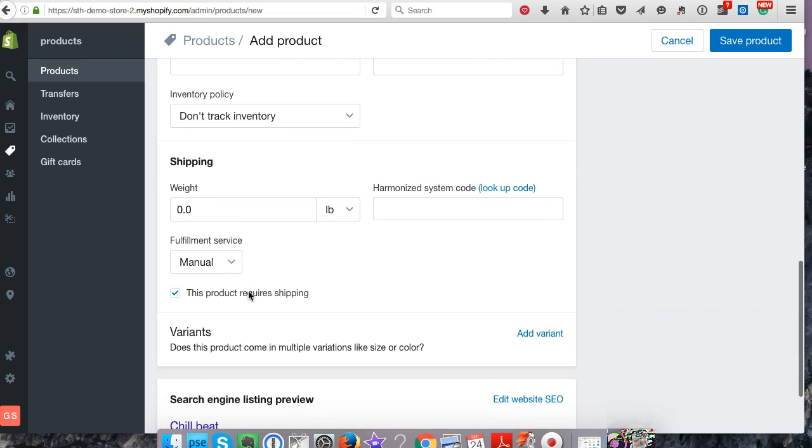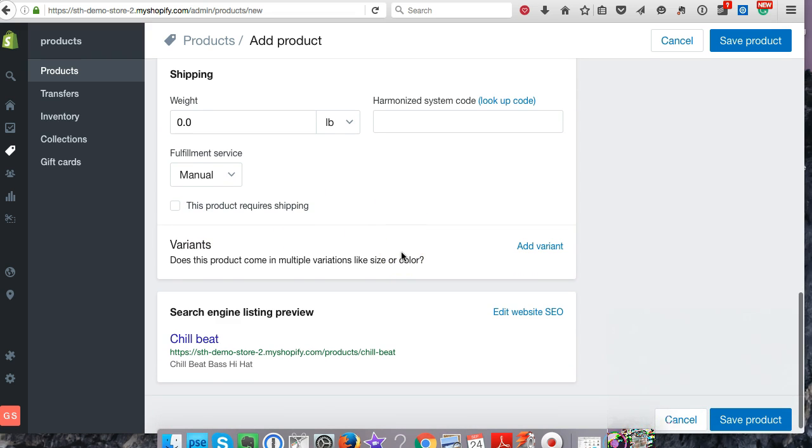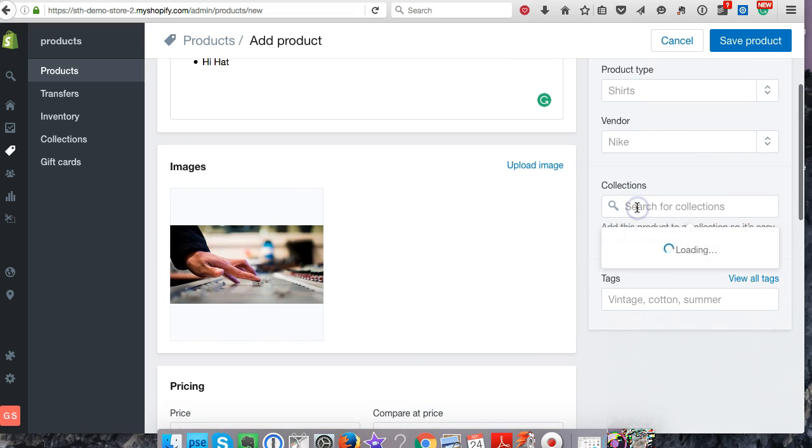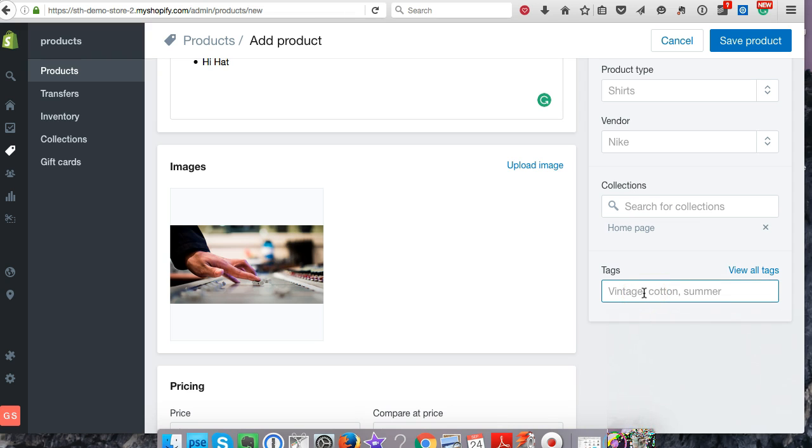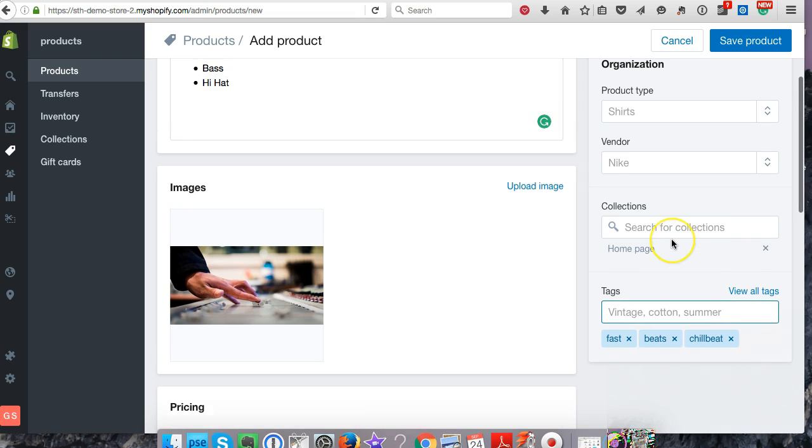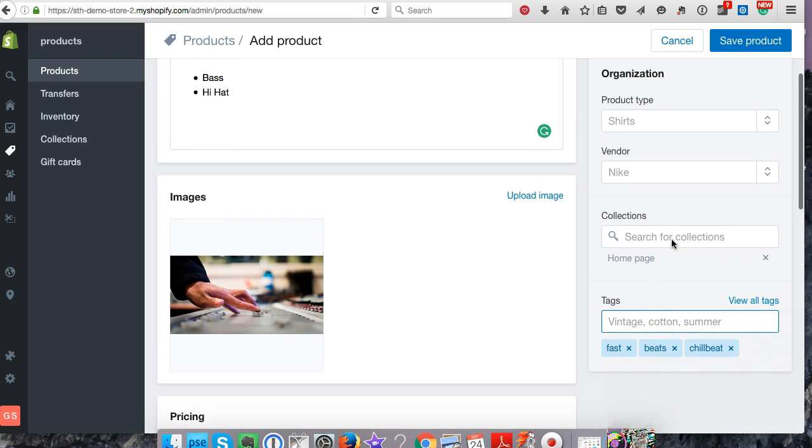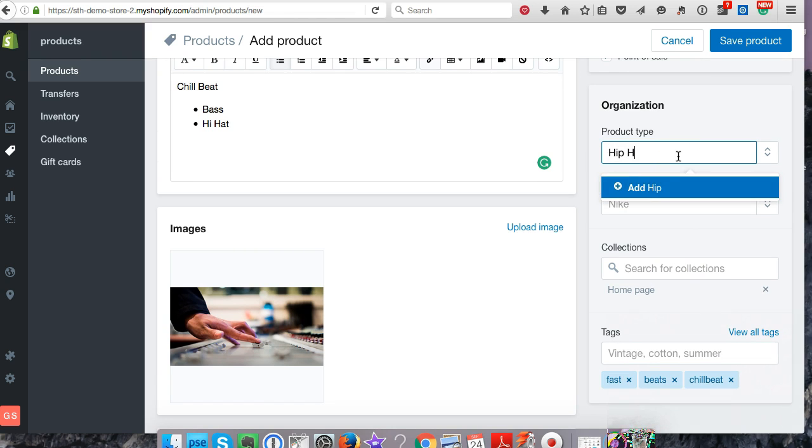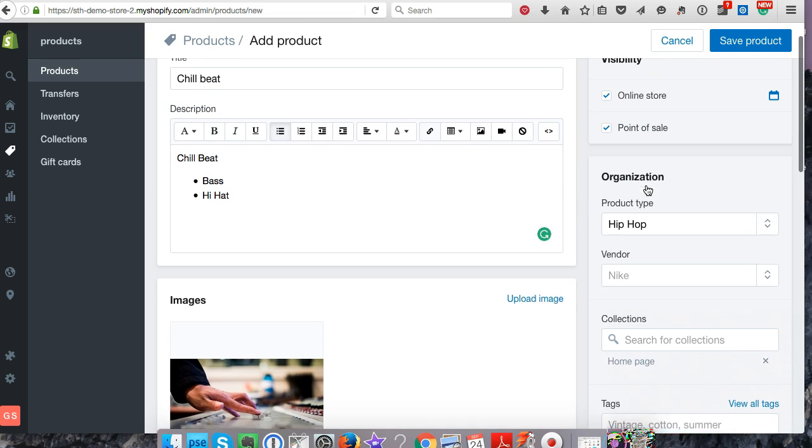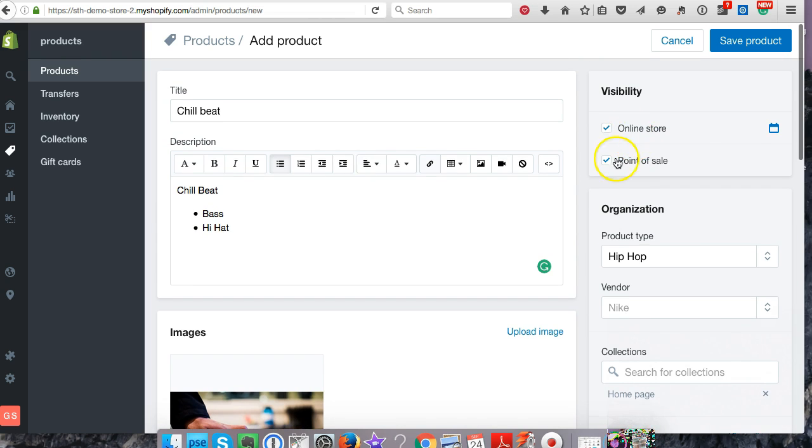This product does not require shipping, and then we're going to put it into my home page collection. For tags, you could tag the heck out of this thing—put chill, beats, fast-paced stuff. Product type, we'll put hip-hop. Online store and point of sale visibility—we're all good. Let's go ahead and save the product.